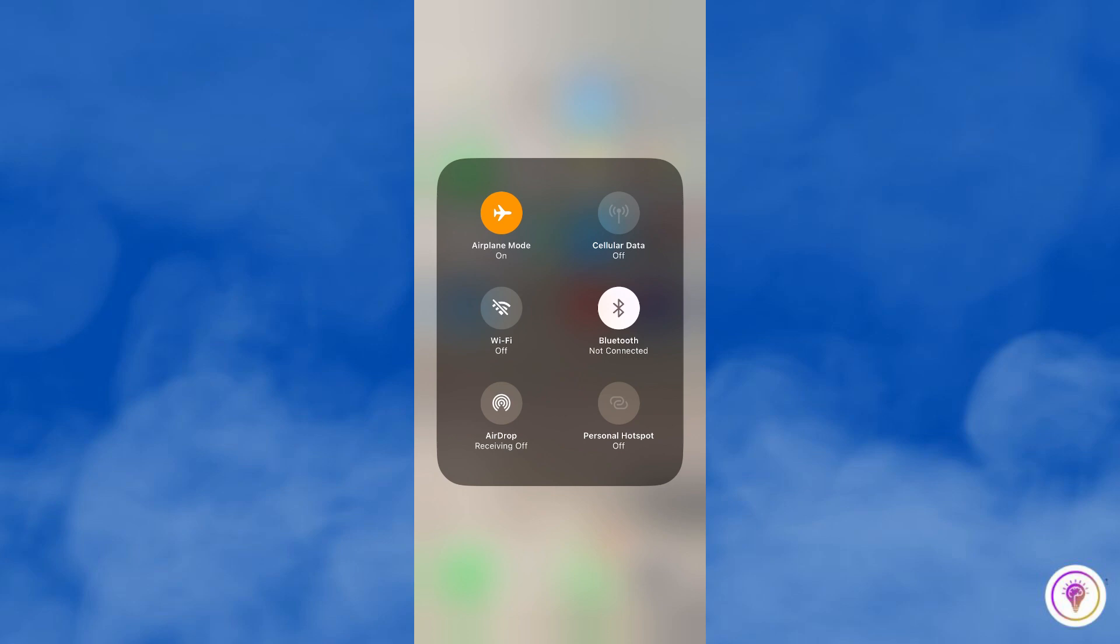Airplane mode will prevent your iPhone from sharing location data. It will also disable other wireless functions like phone calls, text messages, internet access, and Bluetooth connections.